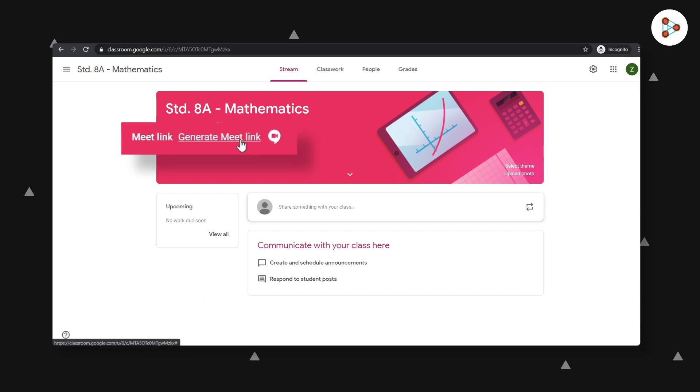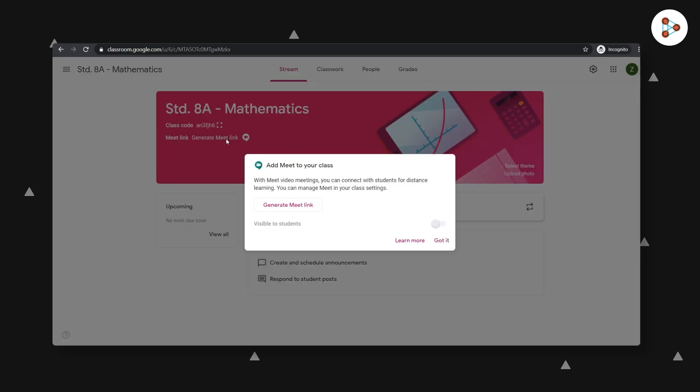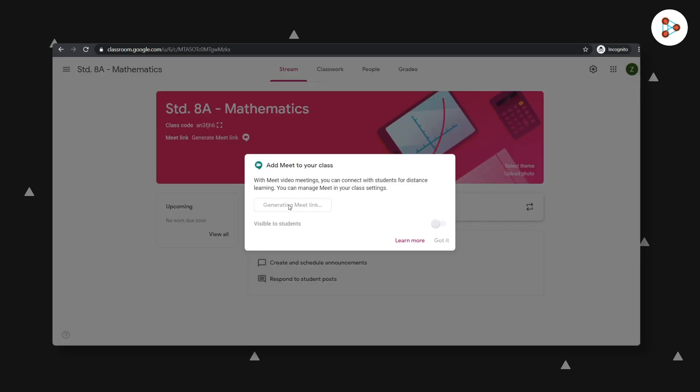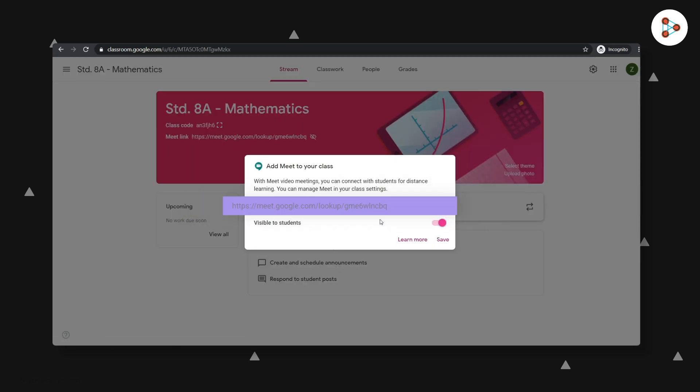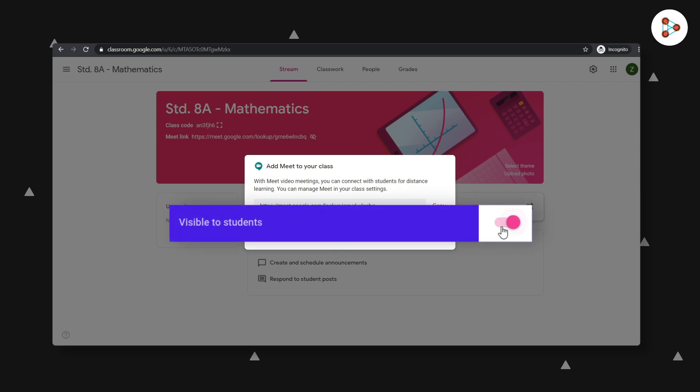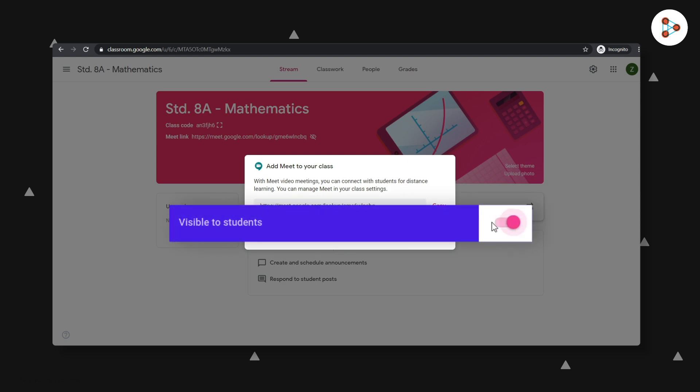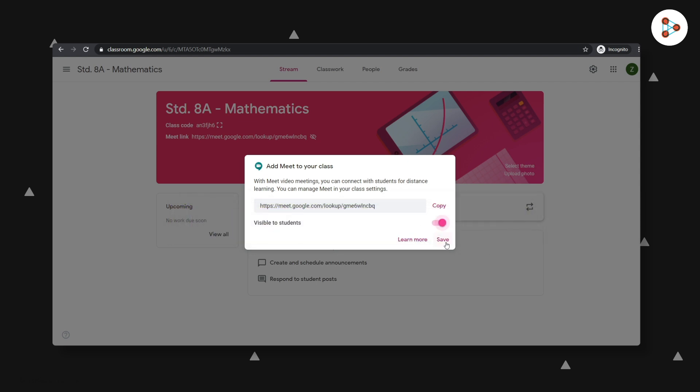You can simply generate the Meet link by clicking here. There you go, you have your Meet link now. You can choose to make the link visible to students immediately or on the day of your live class. But there's something really important you need to know about Google Meet when you generate the link like this.